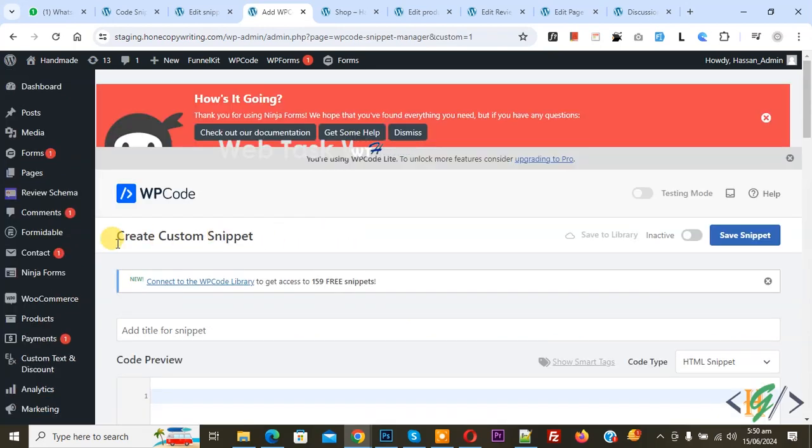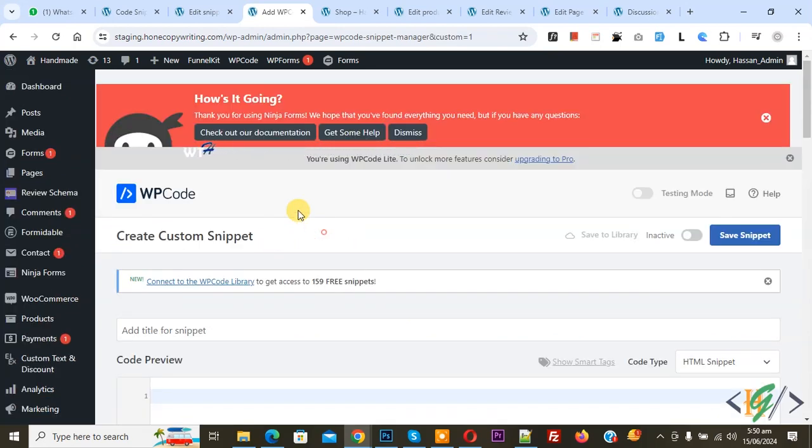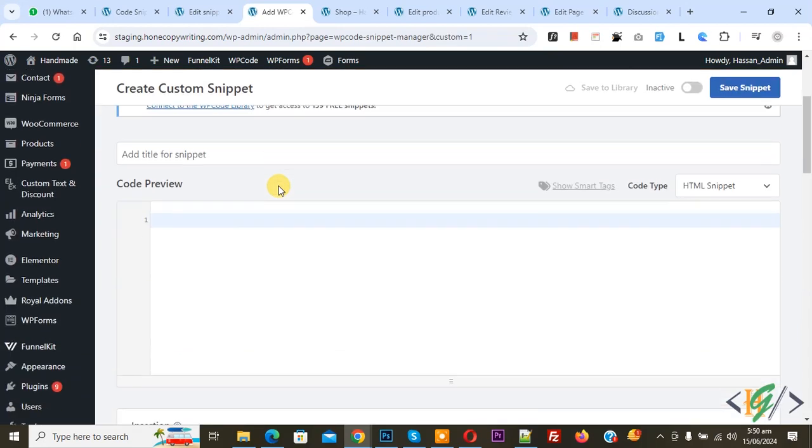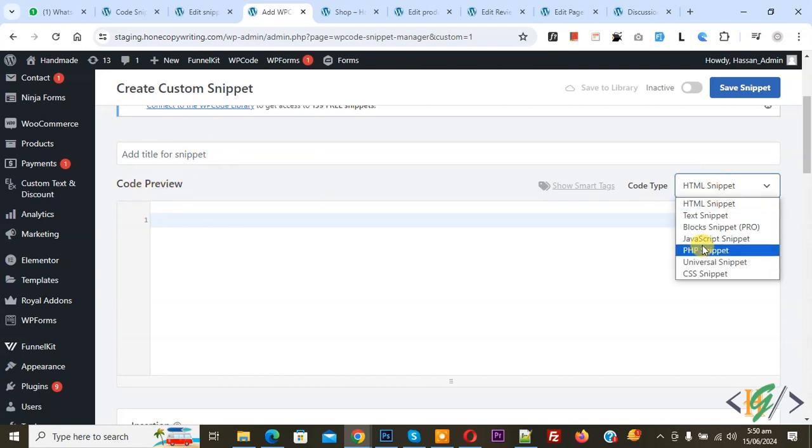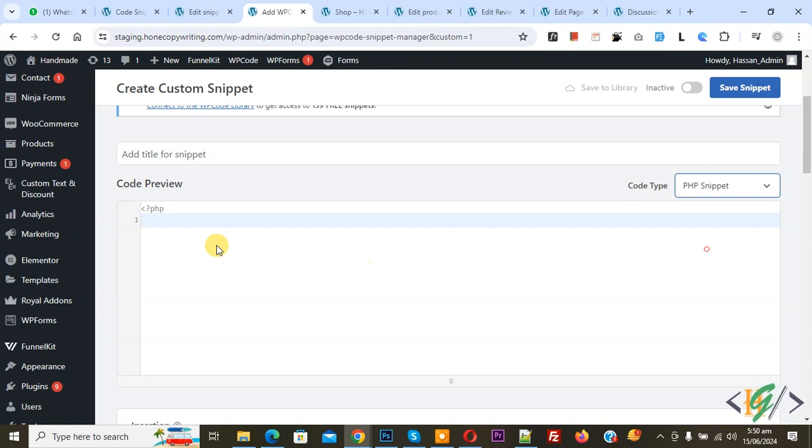Now create custom snippet section opens. Scroll down, you can add title and then you see code preview. On right side you see code type drop down, select PHP snippet. Now we are going to paste code.